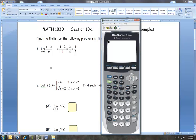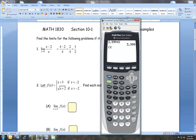Coming in from the left of 4, I'm going to put in 3.999... Hit STO, store it in for x, then hit enter. As long as I'm using this calculator, my x value will remain that until I store something new. Now for my original problem, x minus 2 over x — I need to put the numerator in parentheses, and you should put the denominator in parentheses too.